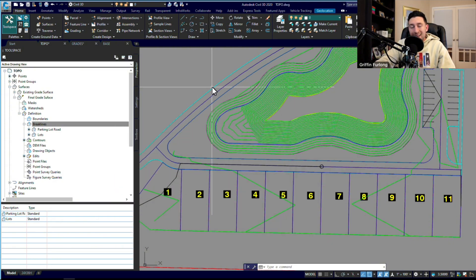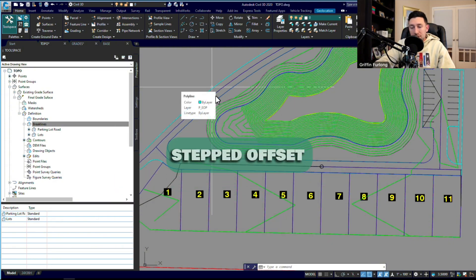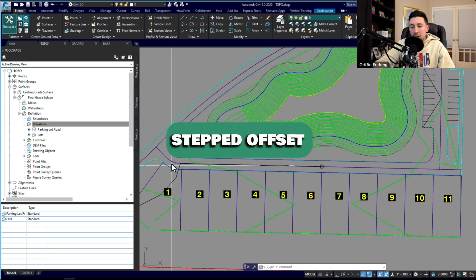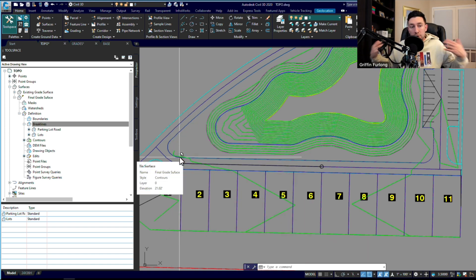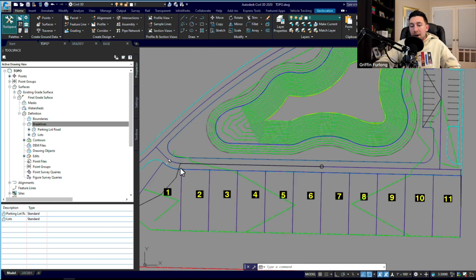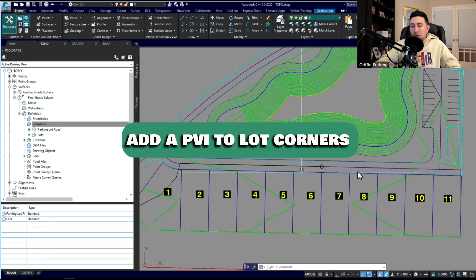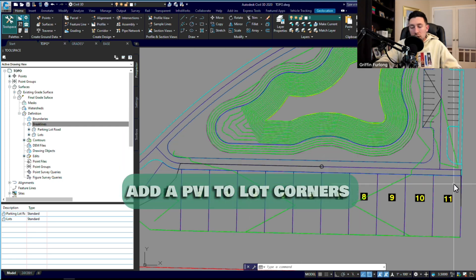Once you have that nailed down, you can do a stepped feature line offset to offset both sides at a particular grade. Make sure you add a PVI to each of these lots, and then you can really start grading from there.